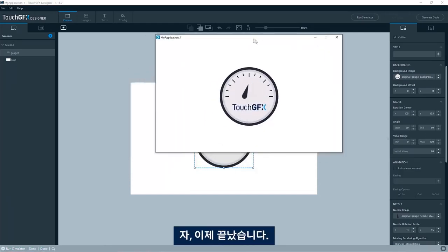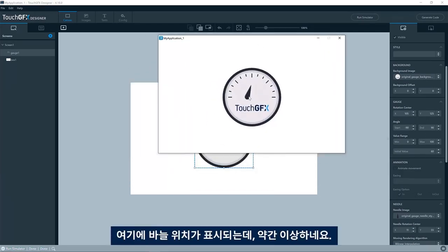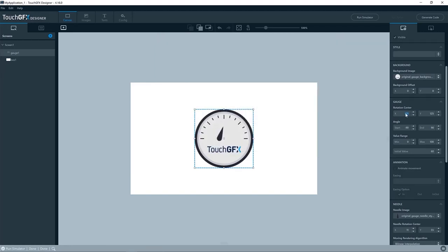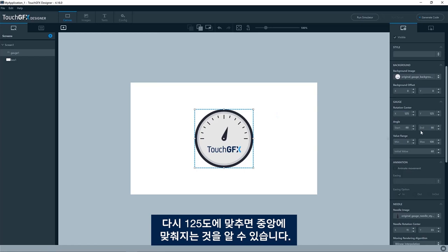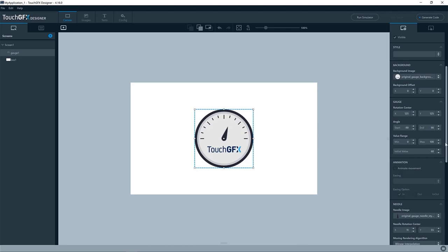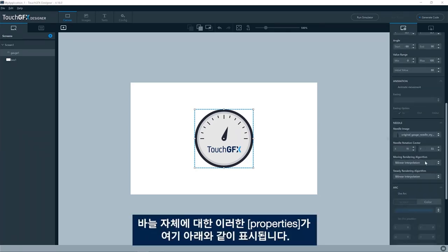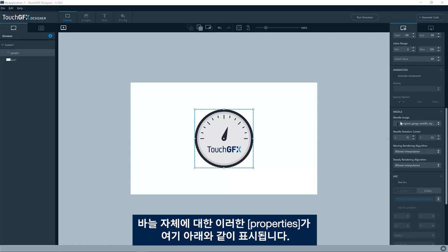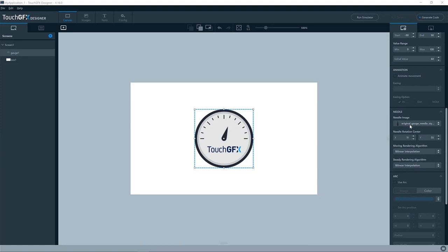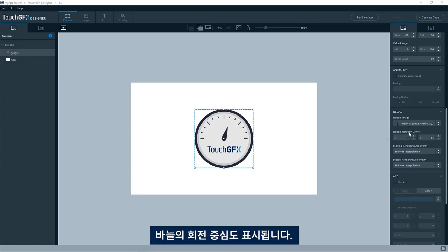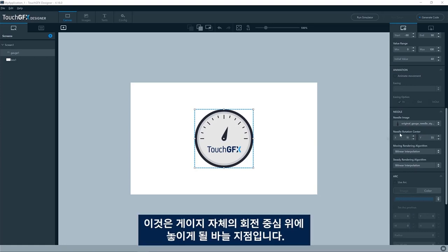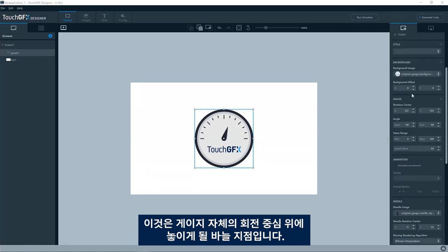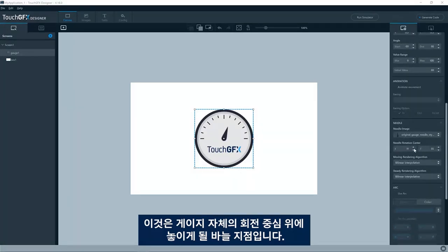So we have the needle positioned a bit odd here. We can type in 125 again, and we see that it will be positioned in the center. For the needle itself, we see we have these properties down here. We have, of course, the image of the needle, and we have the rotation center of the needle. So that is the point in the needle which will be put on top of the rotation center of the gauge itself.